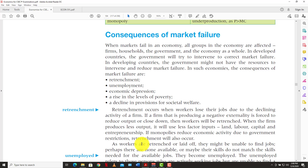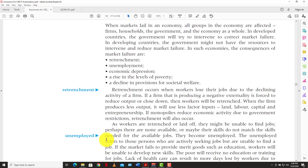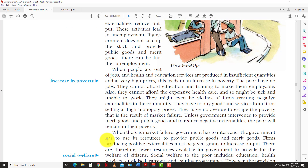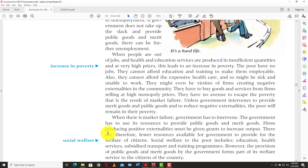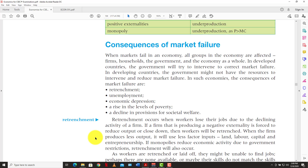So those are the major consequences of market failure. They follow a pattern: retrenchment leads to unemployment, which leads to economic depression, which leads to increased poverty, which now requires the government to address through social welfare. And if all these things are happening, the government may not have enough money for social welfare because it must also try to get the economy back up and increase aggregate demand. It is very important for the government to correct market failure because it can have deep-reaching effects on the economy as a whole.